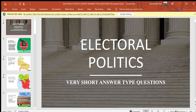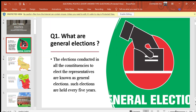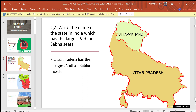Dear friends, today we are going to talk about electoral politics very short answer type questions. Question 1: What are general elections? Answer: The elections conducted in all the constituencies to elect the representative are known as general elections. Such elections are held every five years.